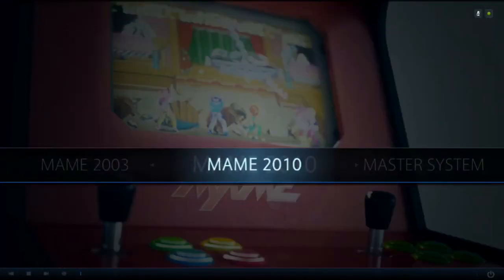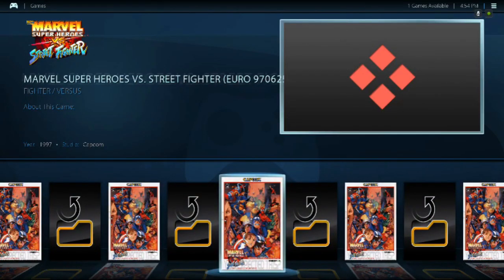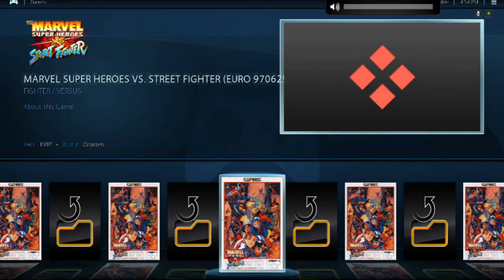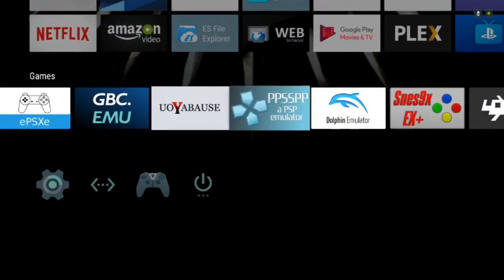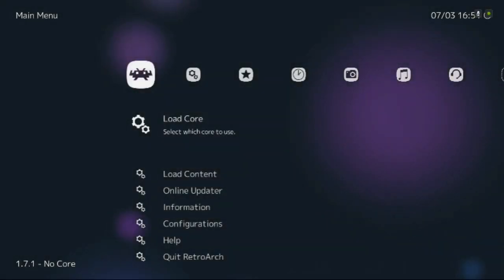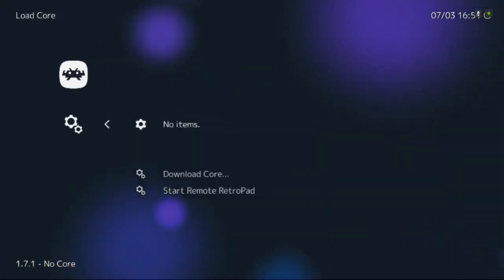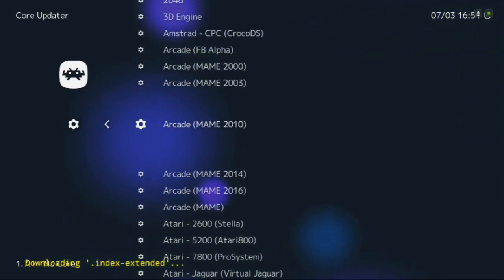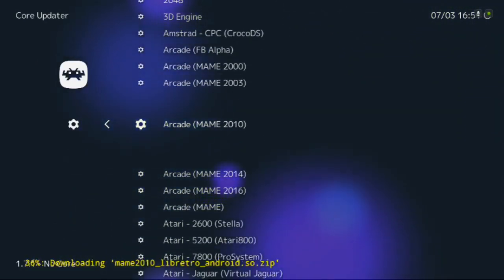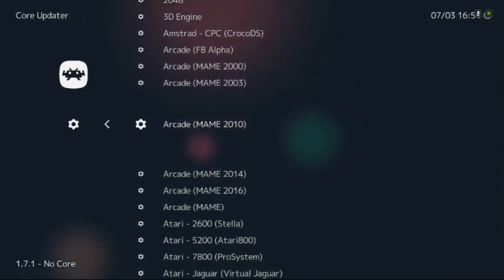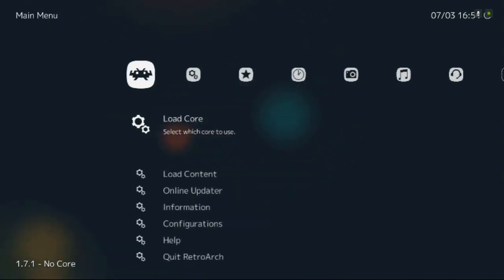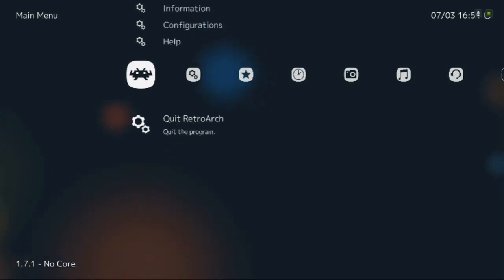Go ahead and quit, launch Let's Play, go to one of your games and launch it. Oh no, it didn't launch — I need to get a core. So back on out, go back to RetroArch, go to Load Core, Download Core, find the core you need and download it. Let it finish, then go ahead and back on out.